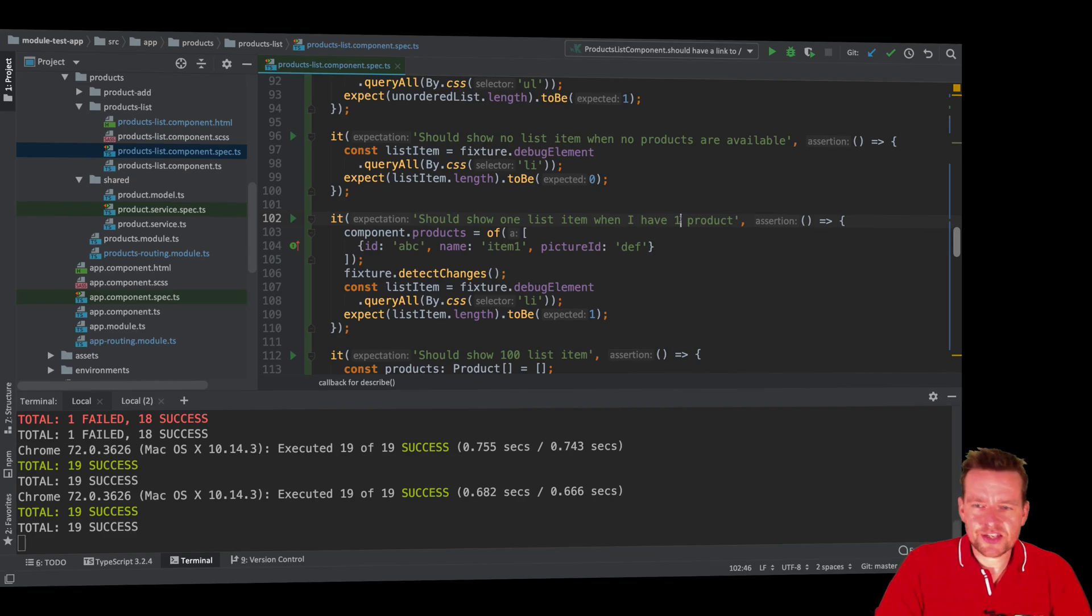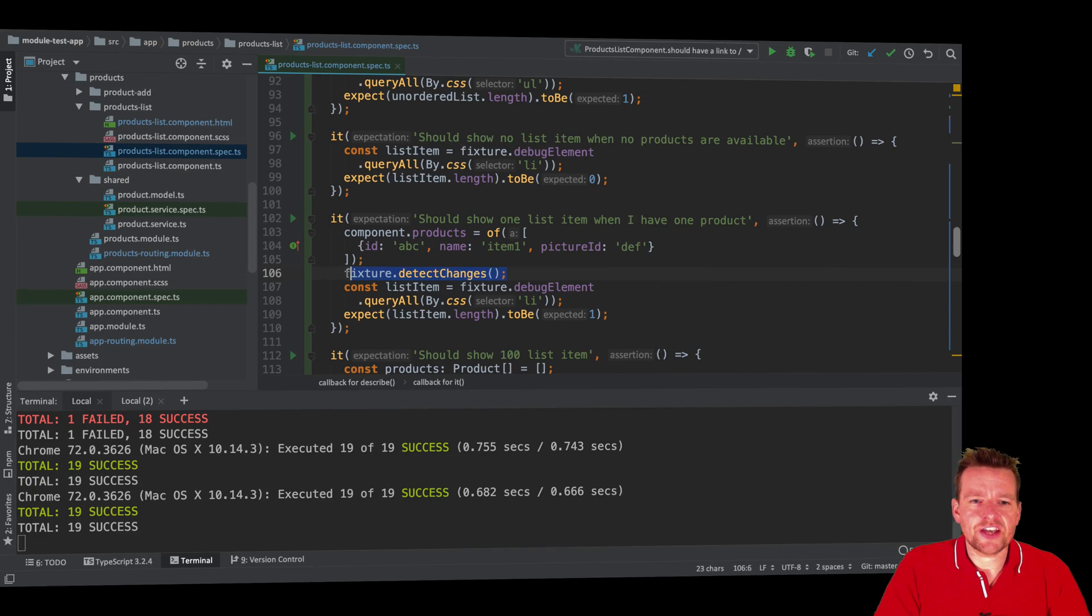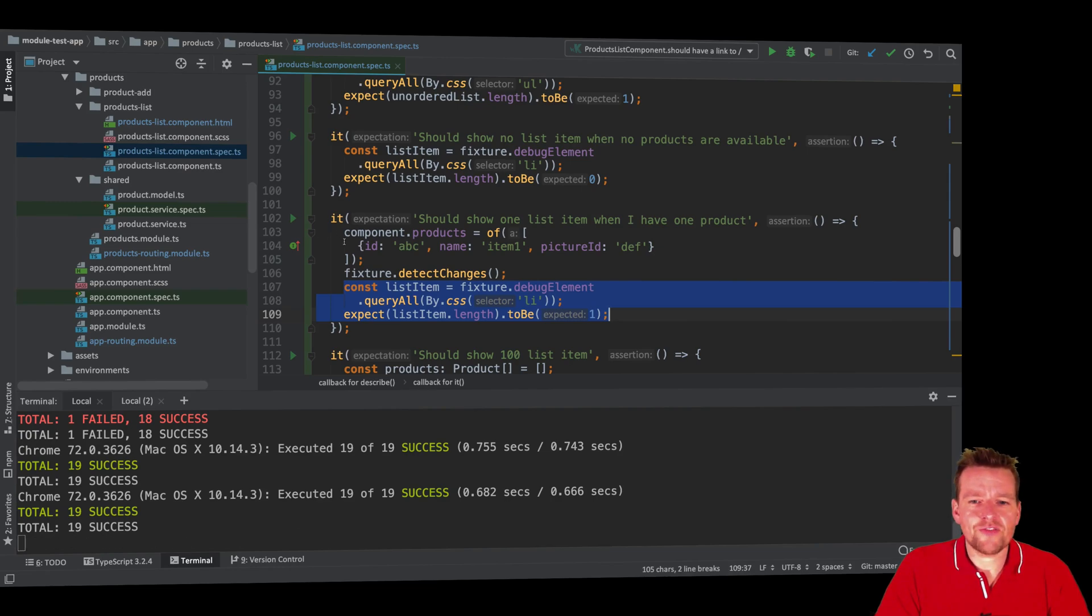And now I can see that when I have that one product added right here, when I do the change detection, I know afterwards there should now be a single list item and not two, not five, only a single list item.